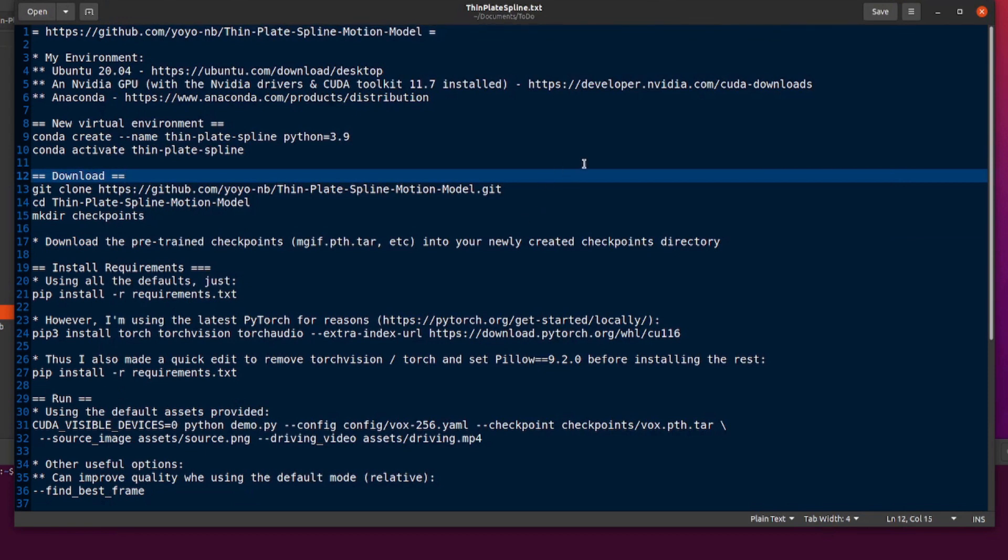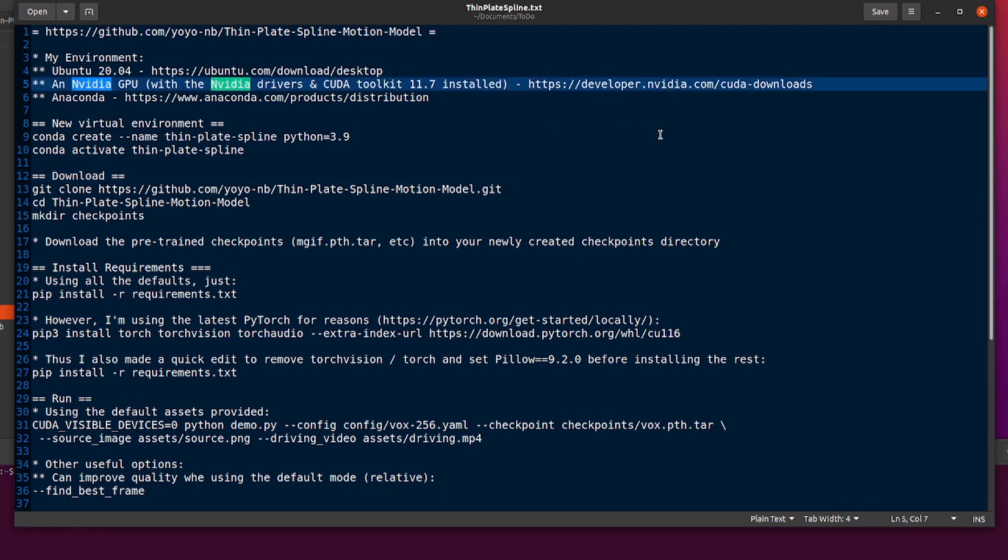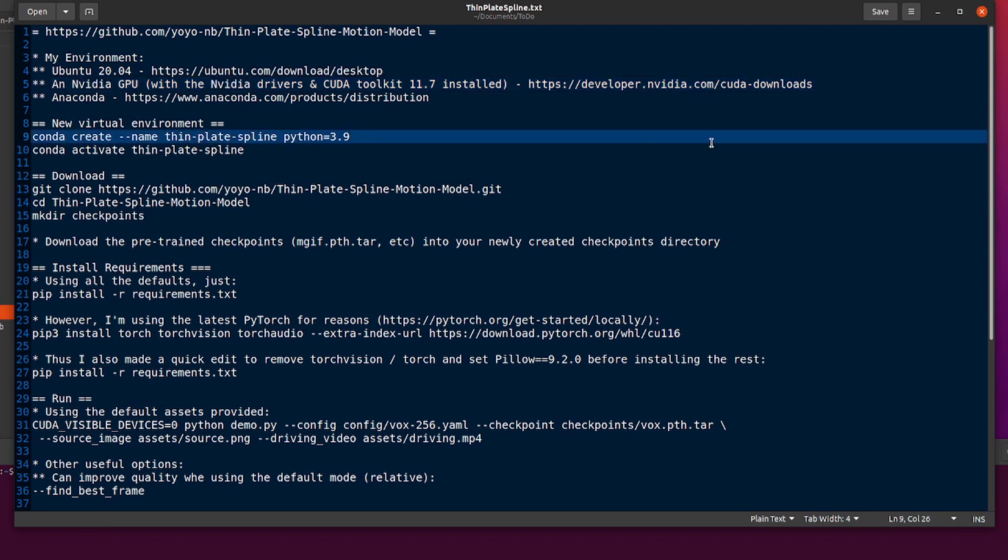And then it is on to the installation. So, let's have a quick look at my environment. If you are following along, then if you've got exactly the same environment as me, it will be exactly the same. If you're using another operating system, such as Microsoft Windows, then there may be a few changes. Ubuntu 20.04 is my one, and I am using an NVIDIA GPU with the NVIDIA drivers and CUDA Toolkit 11.7 installed. I am also using Anaconda to give me my new virtual Python environments.